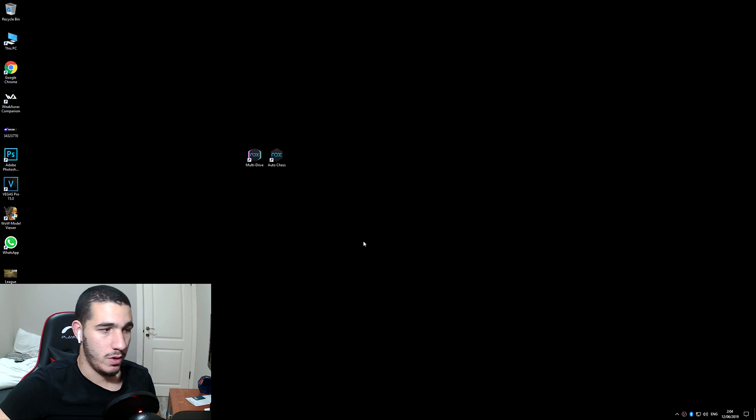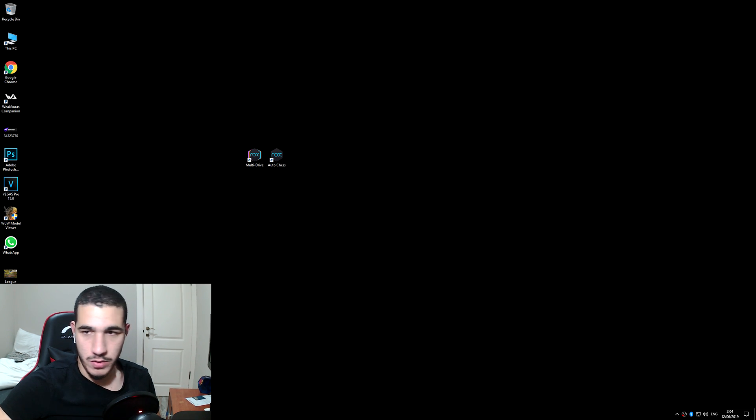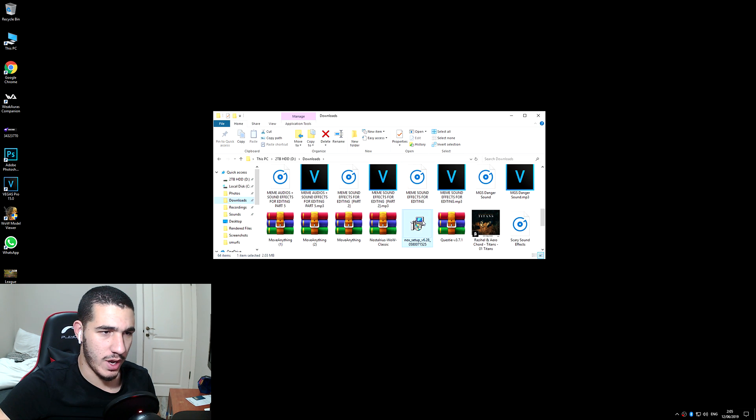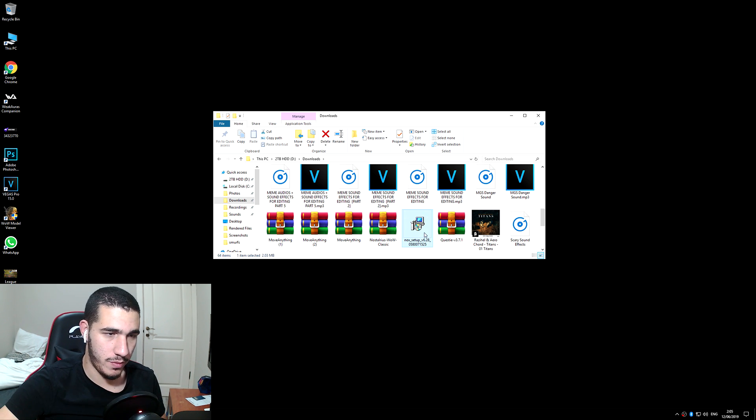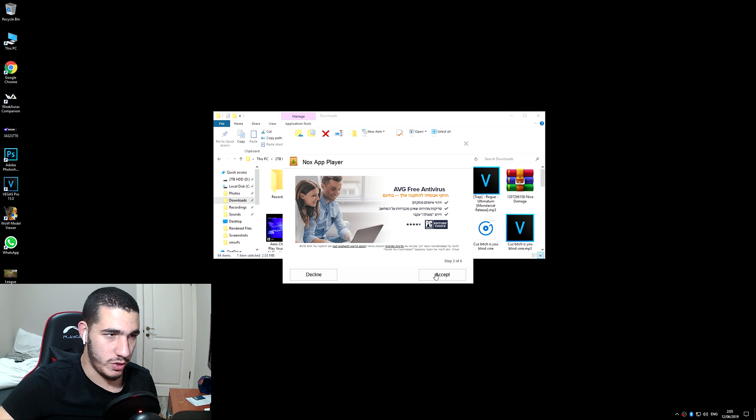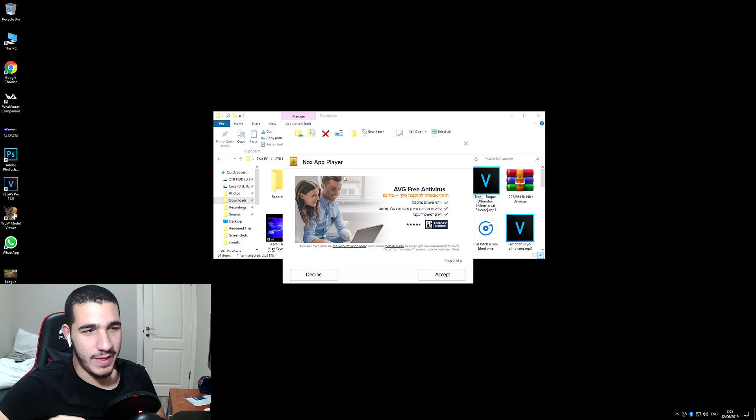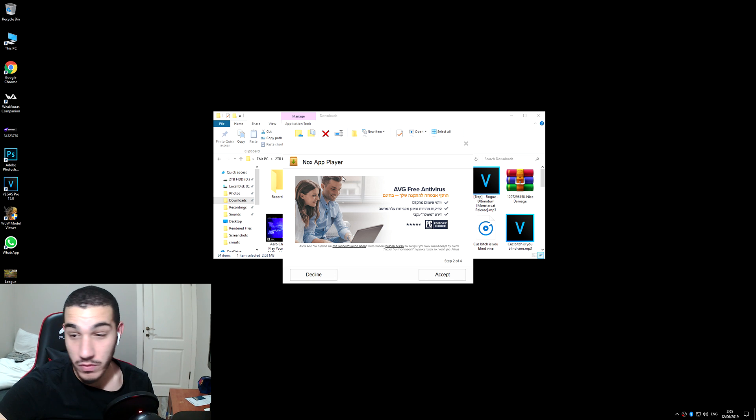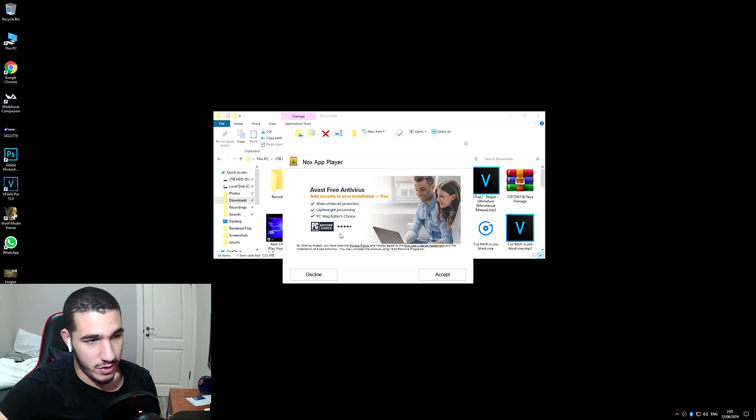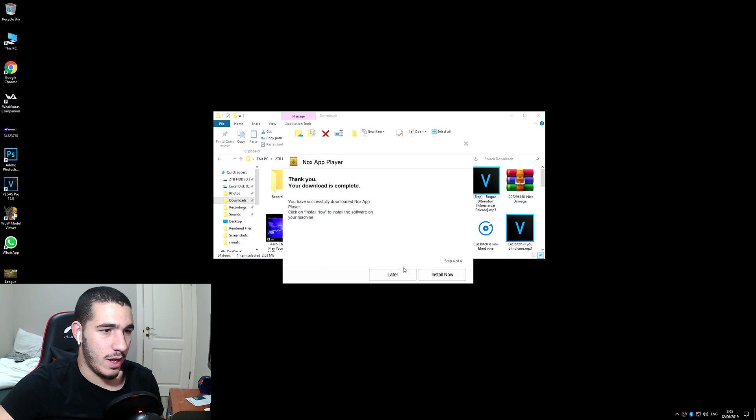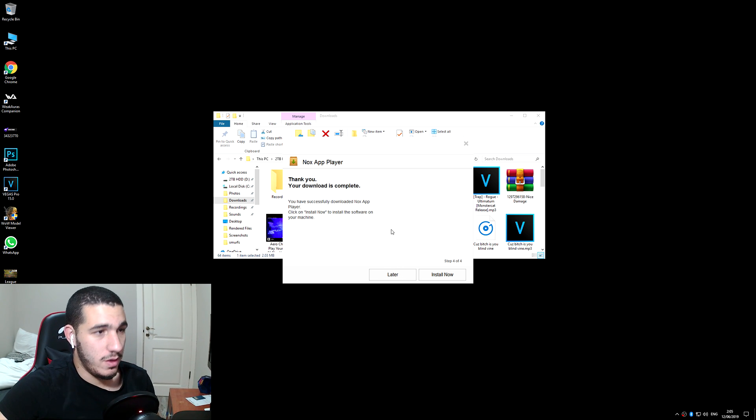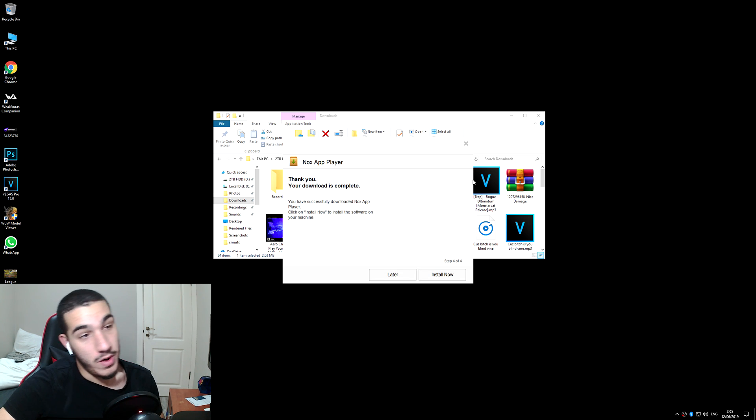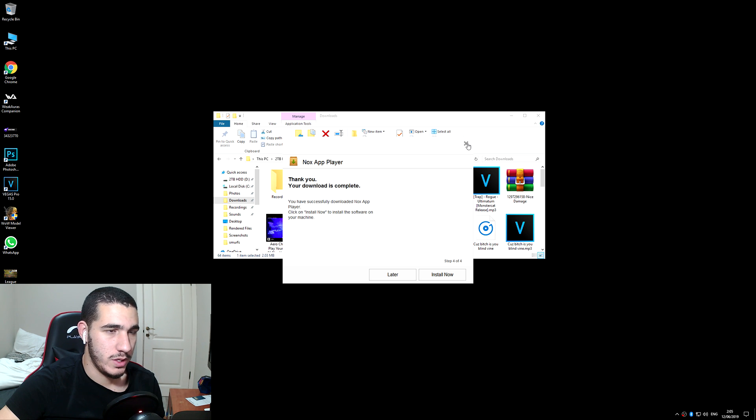You open the download, run the Nox setup. All you need to do is download the game and install it. They're gonna try to get you some antiviruses for free. If you want that take it. I recommend don't take it, just press decline. Finish. And then it's gonna do it again. They're sneaky guys. This is how they get money pretty much because everything is for free.